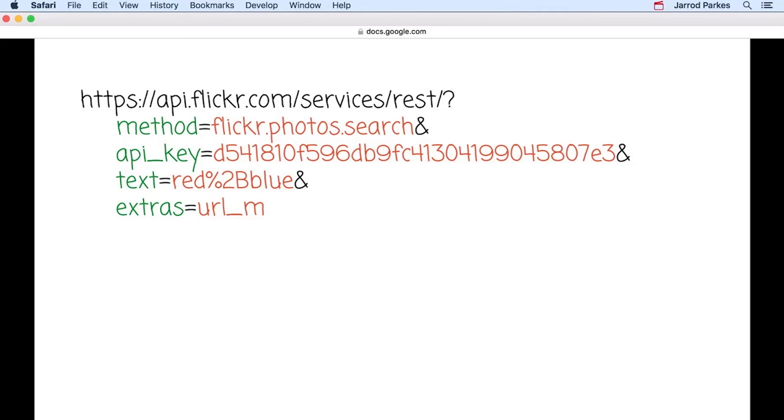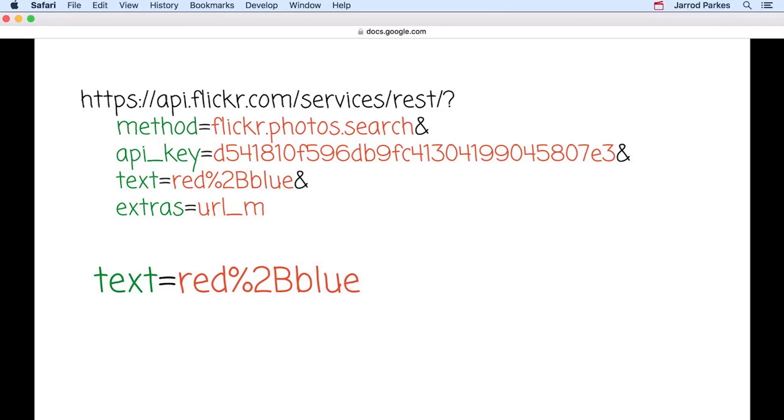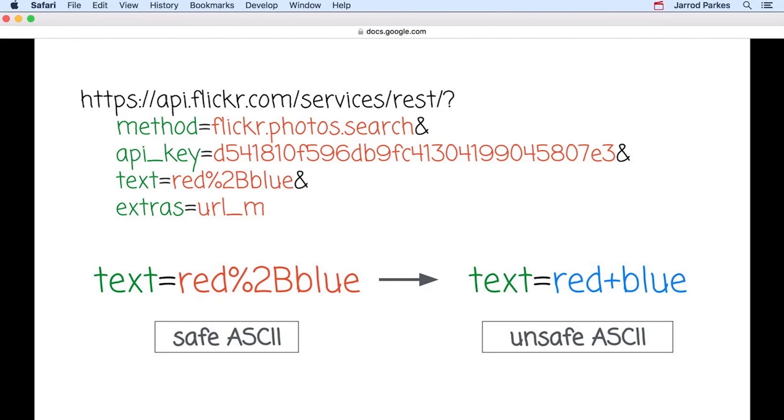Here's another example. This is a URL that uses Flickr's flickr.photos.search method. One of the arguments in this method is called text, which is a string representing a text search. In this URL, the text is equal to red %2b blue. This is the escaped or encoded version of the actual text, which is red plus blue. Since the plus sign is considered unsafe ASCII, it's escaped with the characters %2b.